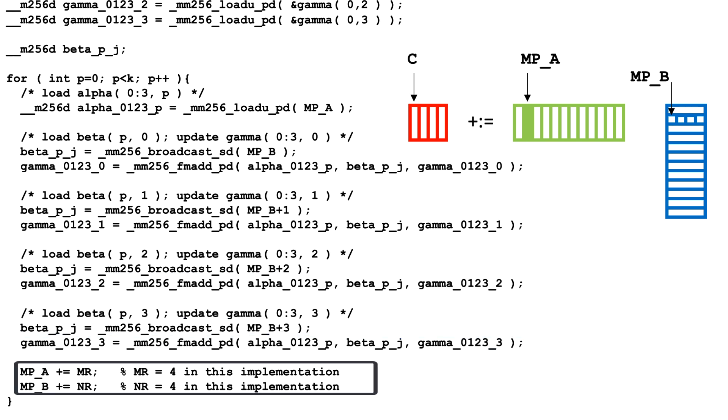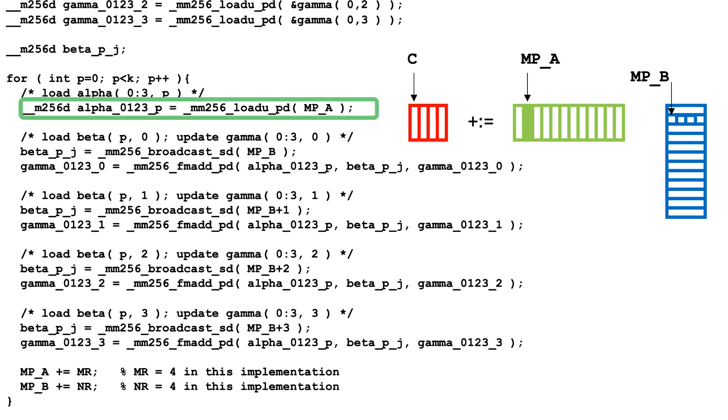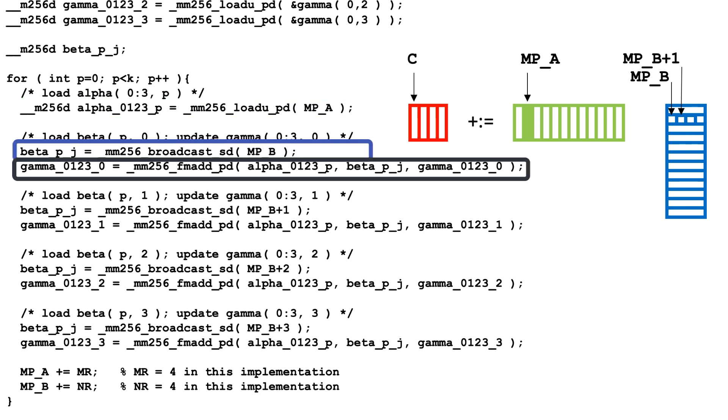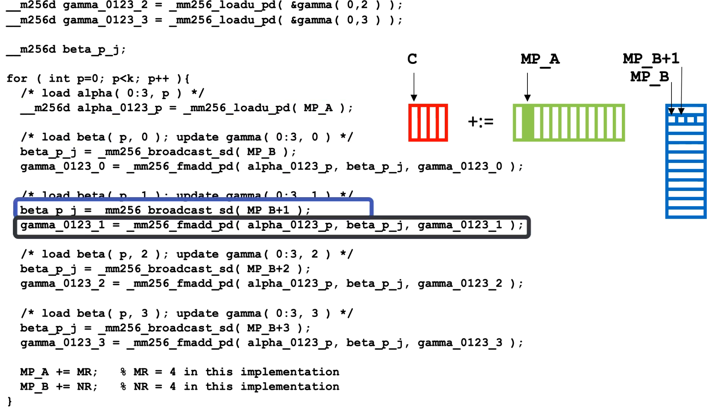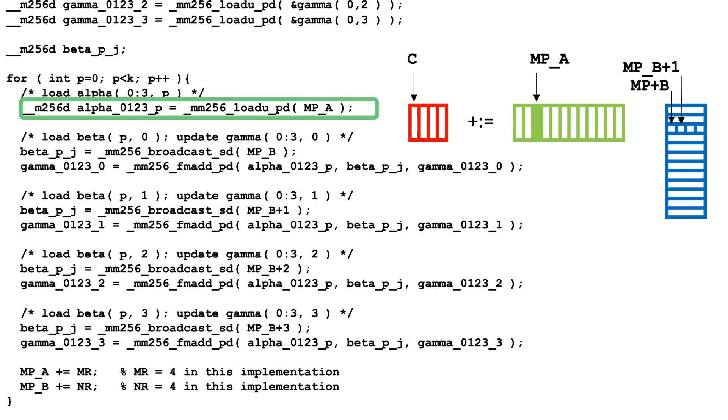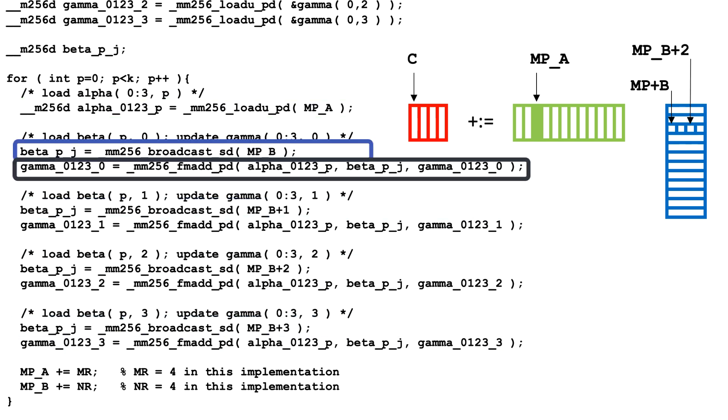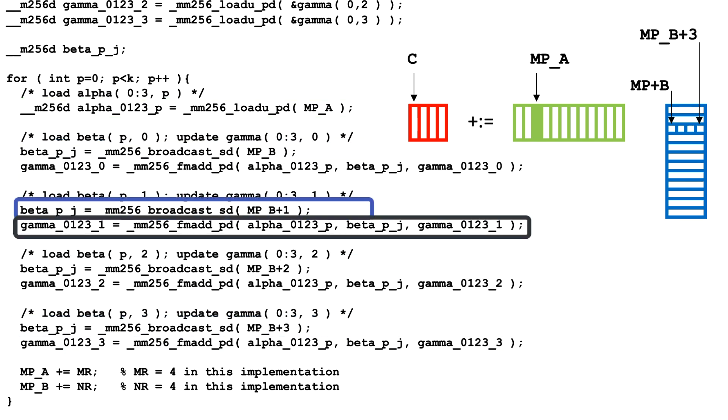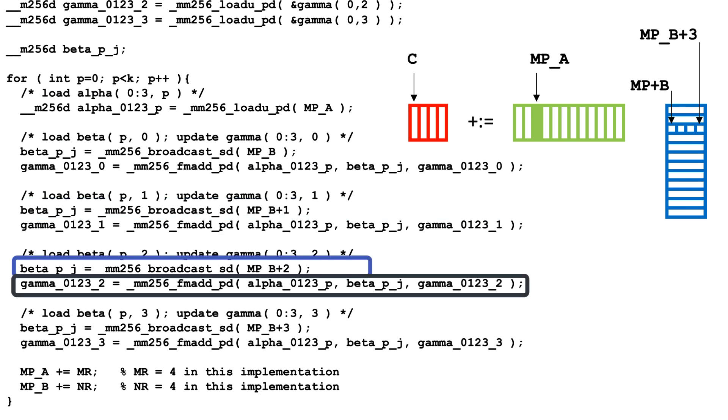Next, we update the pointer in MP underscore A so that it addresses the second column of the micropanel of A, and we update the pointer in MP underscore B so that it addresses the second row of the micropanel of B. We then continue with P equals 1, and with P equals 2, and so forth.